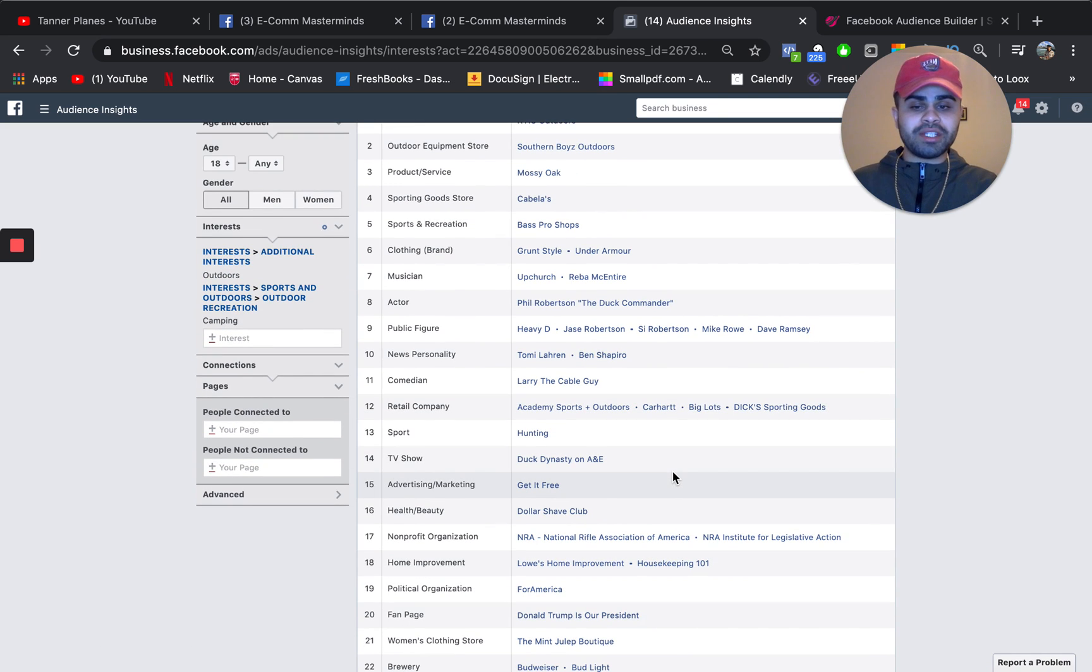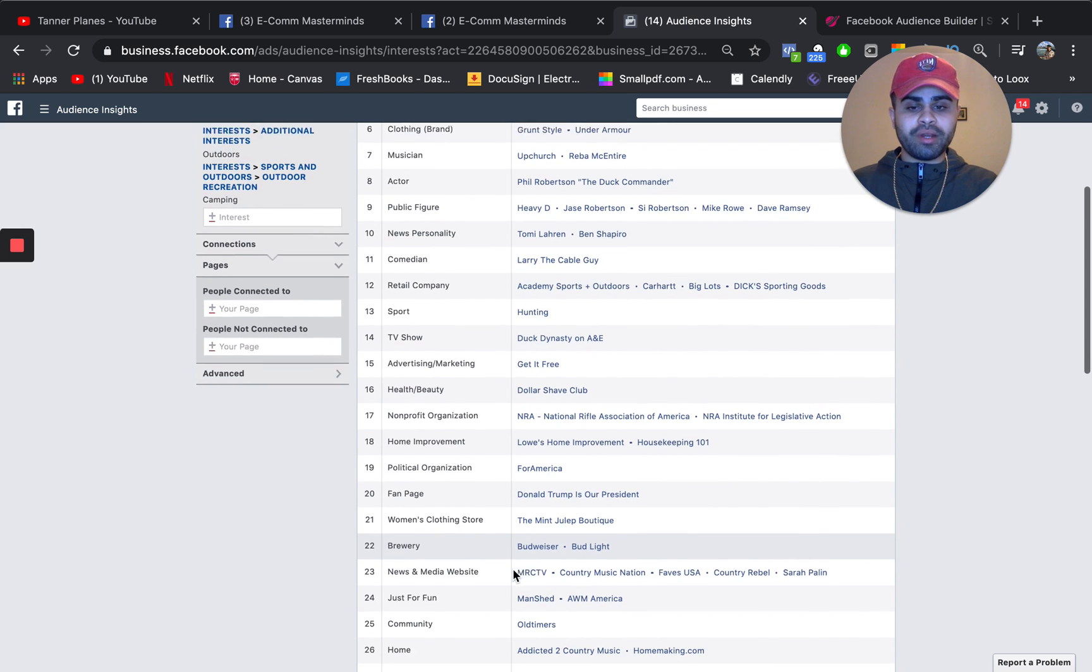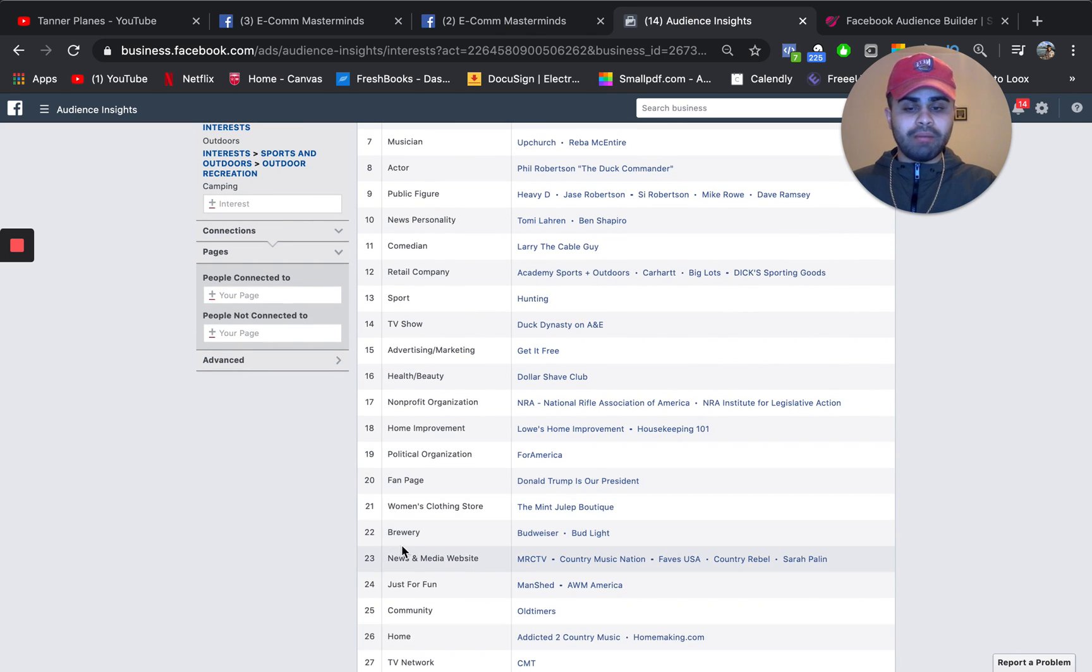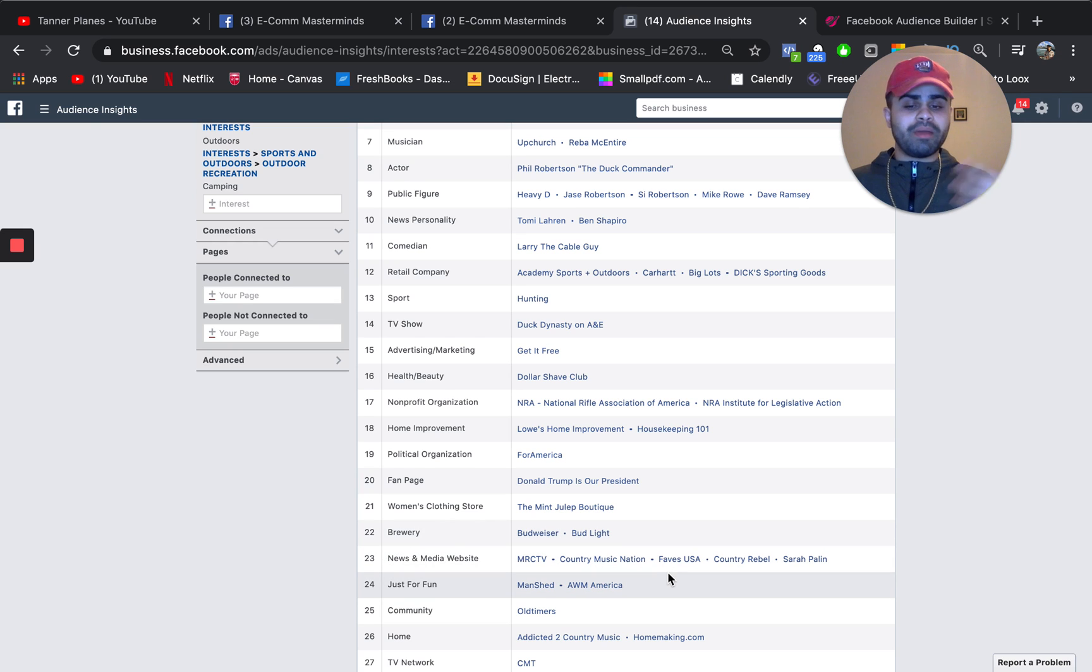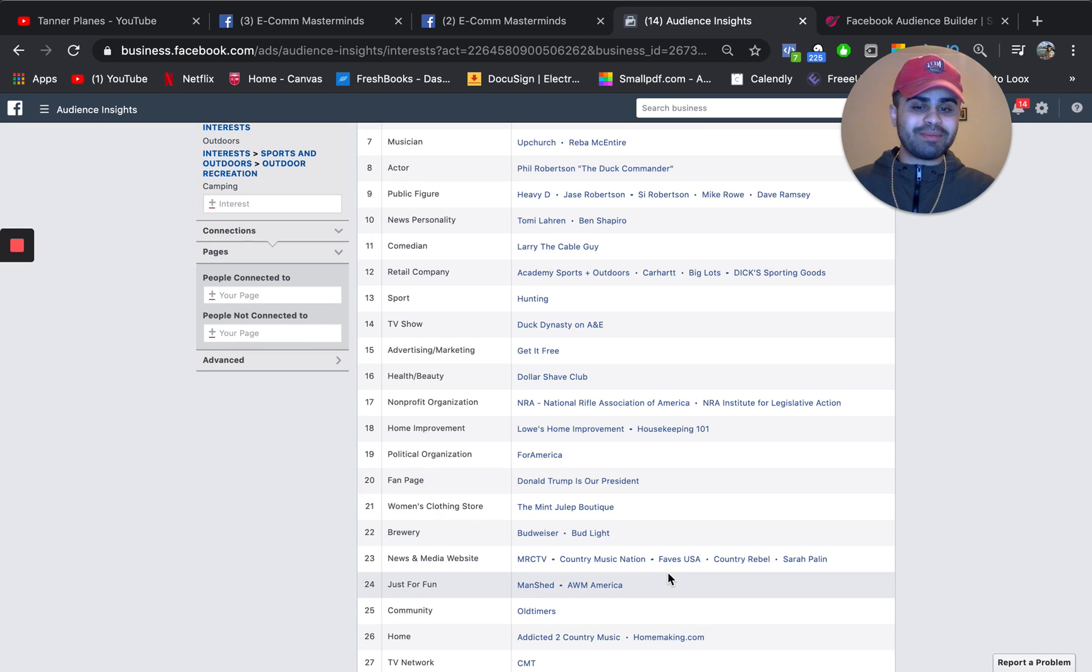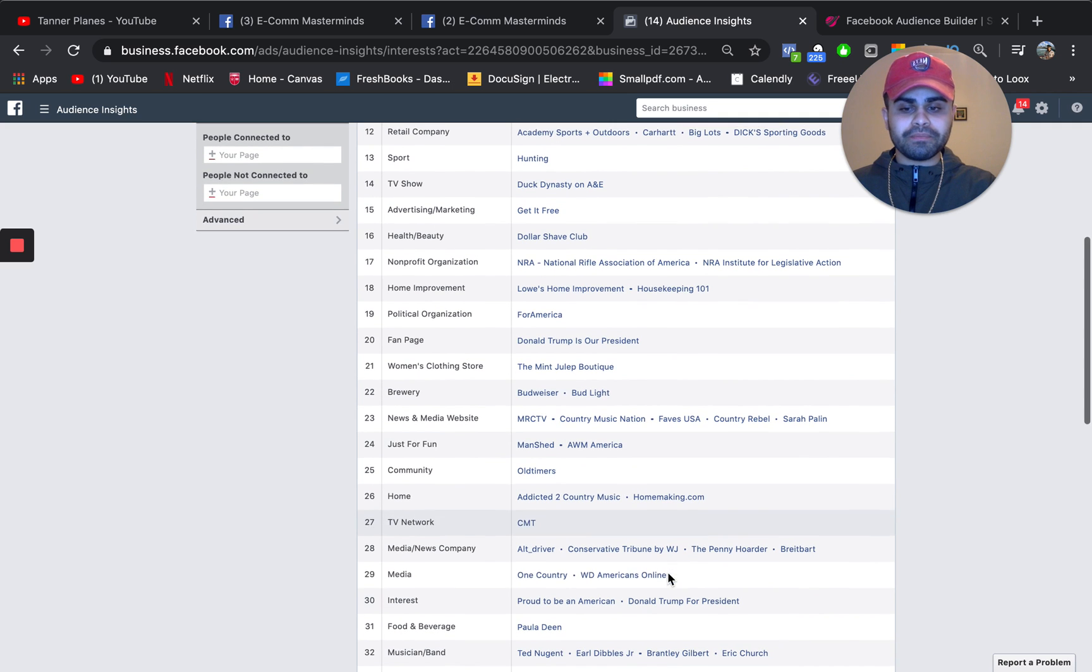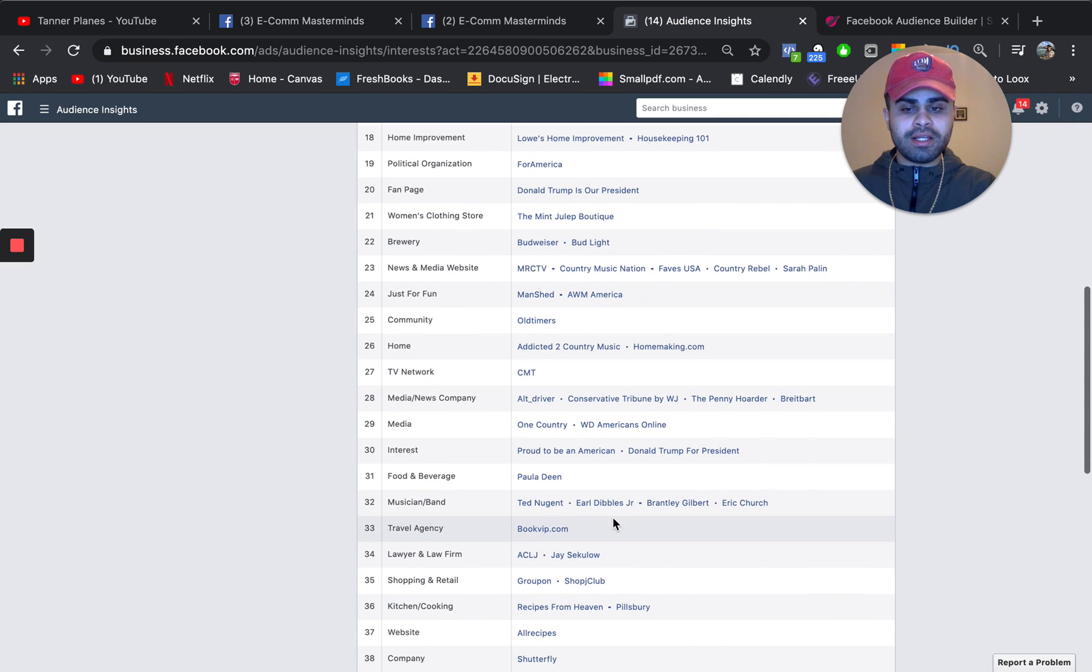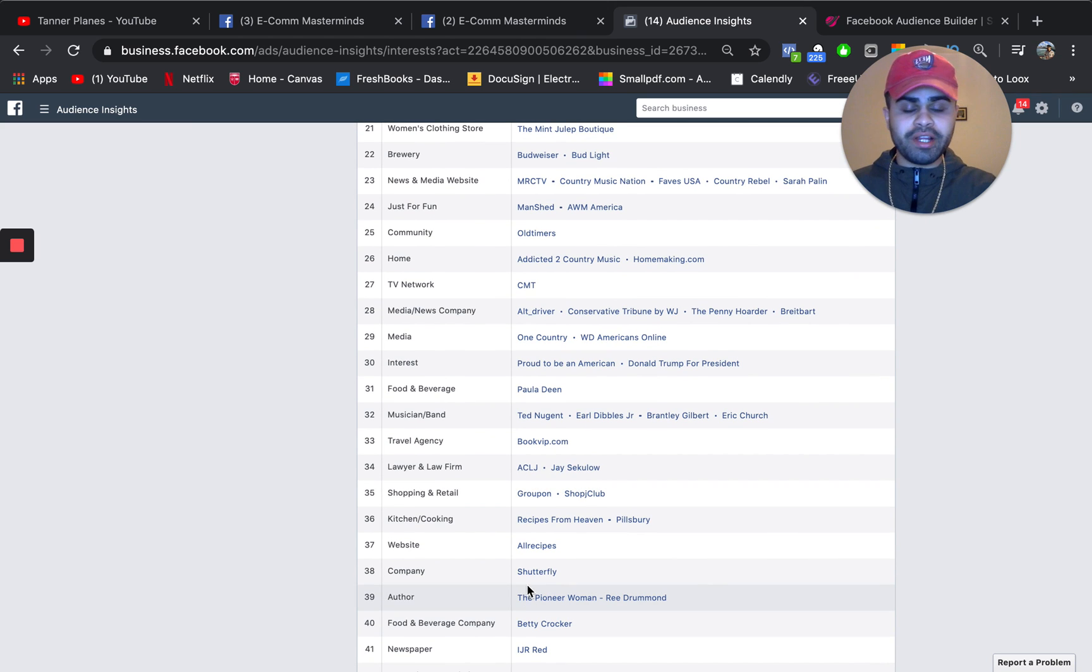Some generic sports that you can target. Like for example, hunting. TV shows, Doug Dynasty, which is an outdoors TV show. What else, home improvement, maybe brewery. People who are maybe into outdoors like to drink and whatnot, especially camping. Community home TV network. There's a whole bunch of things guys, whole bunch of categories right here.